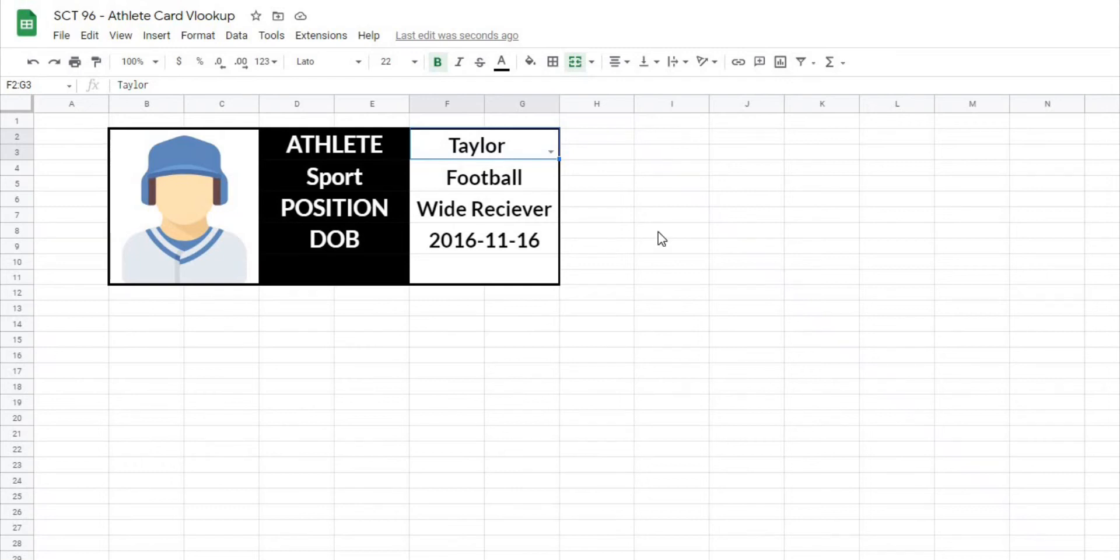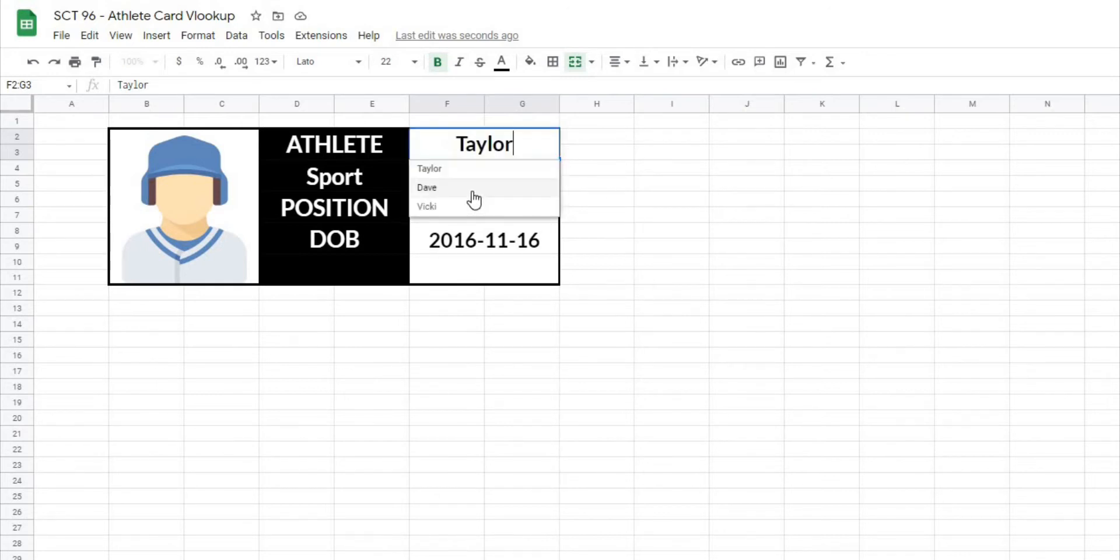In this episode of Strength Coach Tutorials, I'm going to teach you how to use the VLOOKUP function for Google Sheets by creating this cool-looking athlete name card.